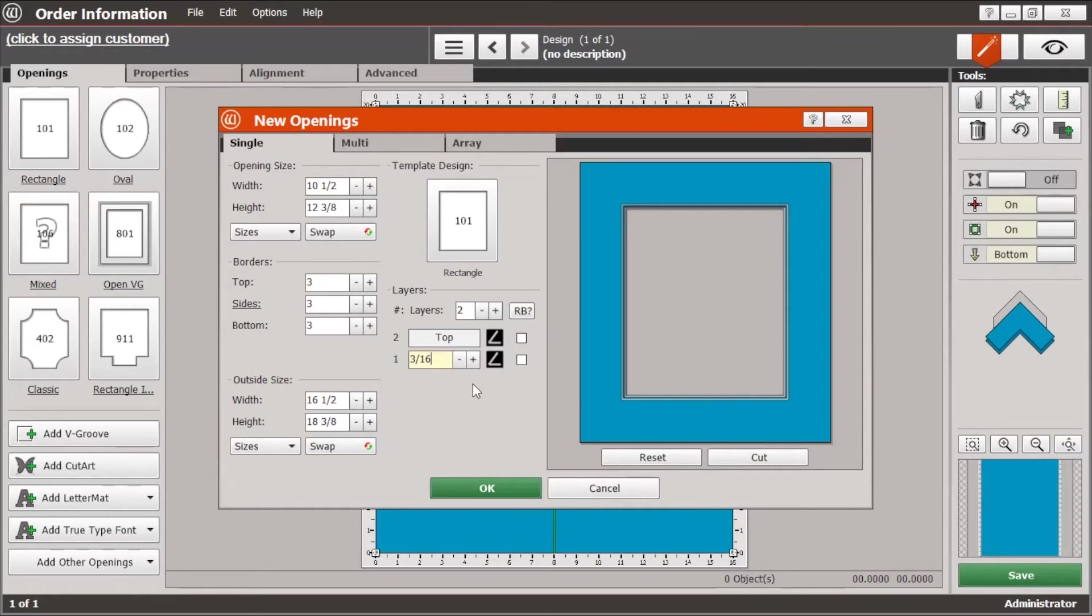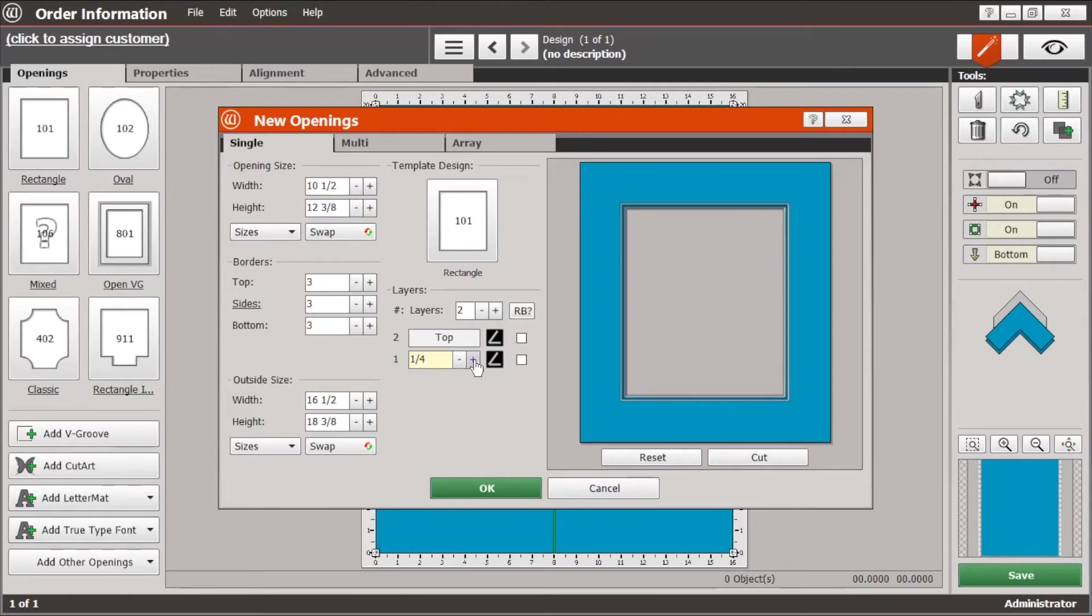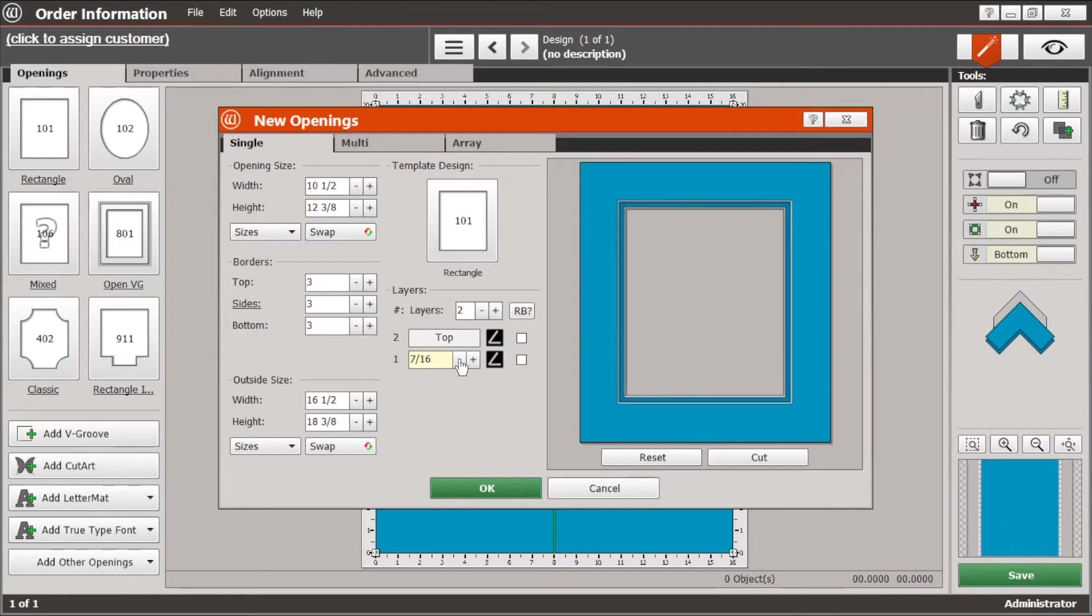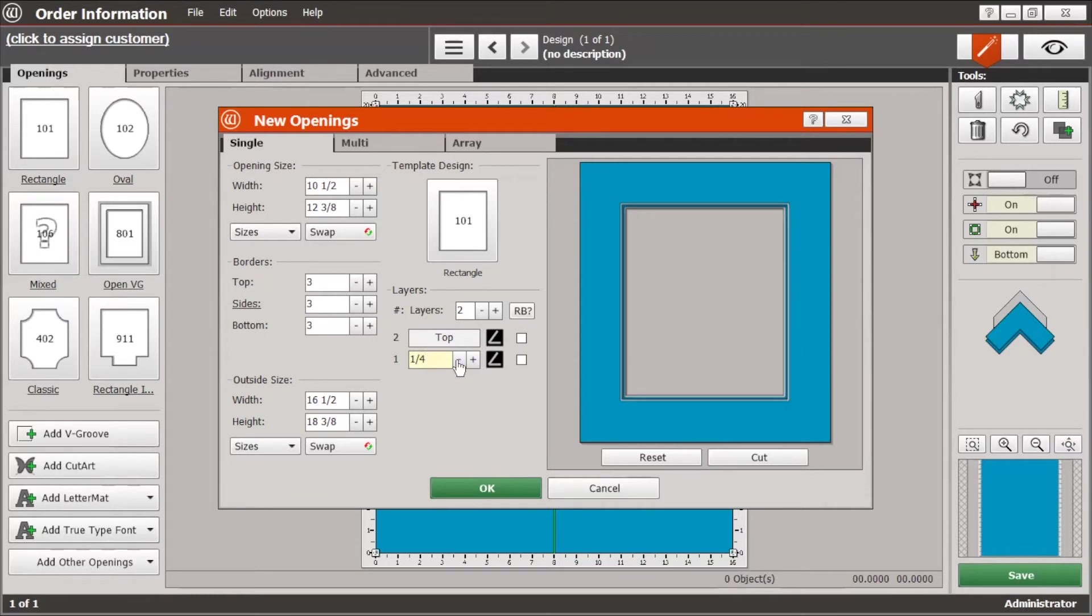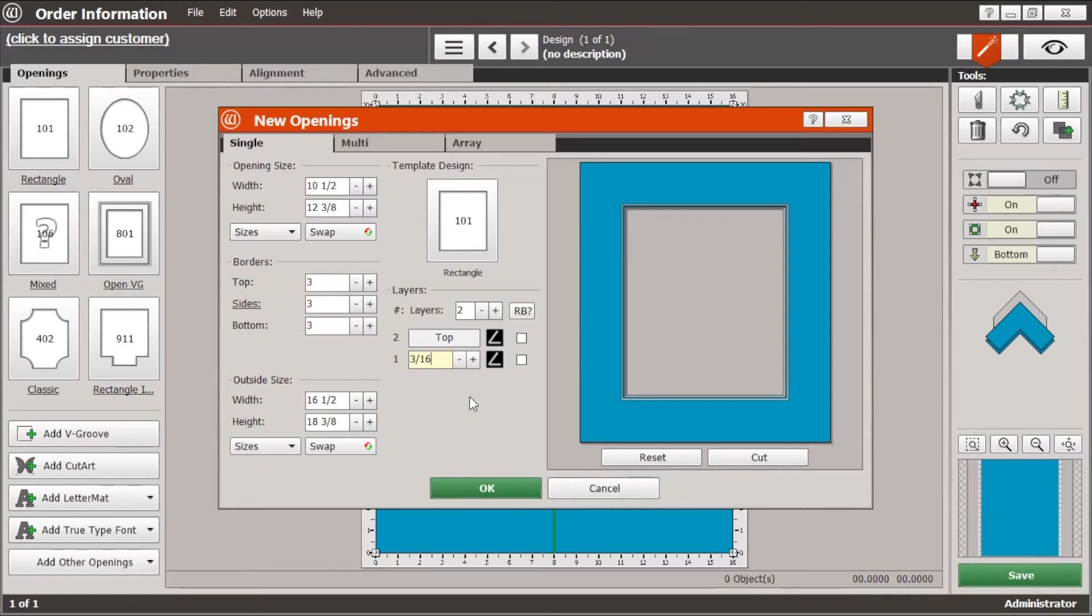And also any of these dimensions here where you see a little plus and minus, clicking the plus or minus will increase or decrease that amount by a sixteenth of an inch at a time. And for some things where you're sort of designing on the fly and just adjusting things to see what looks best, that can be very handy.